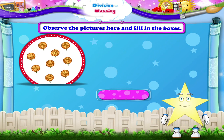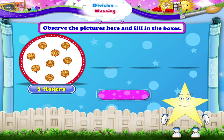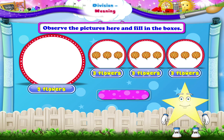Hey Stari, observe the pictures here and fill in the boxes. In the first picture, there are 9 flowers. They are divided into 3 groups of 3 flowers each. So we write it in the form of division as 9 divided by 3 is equal to 3.